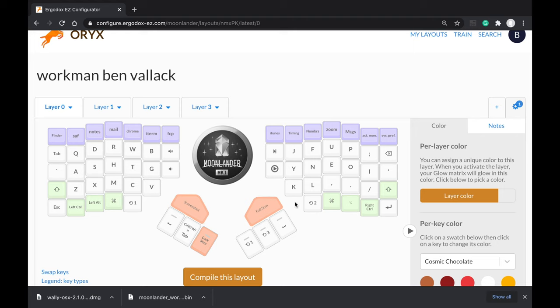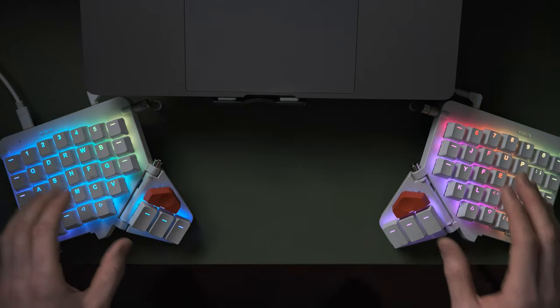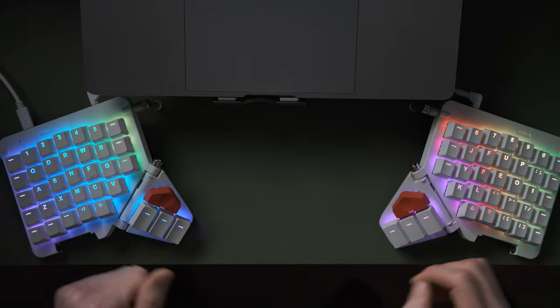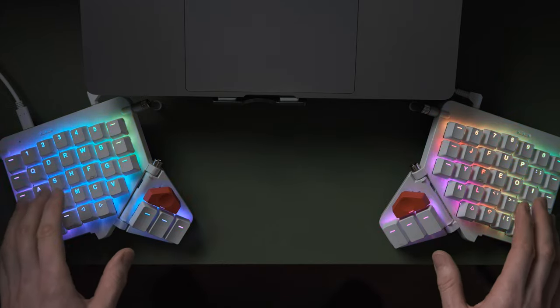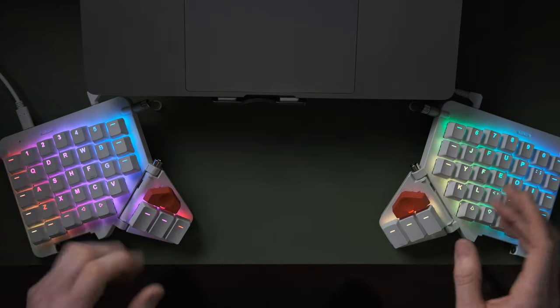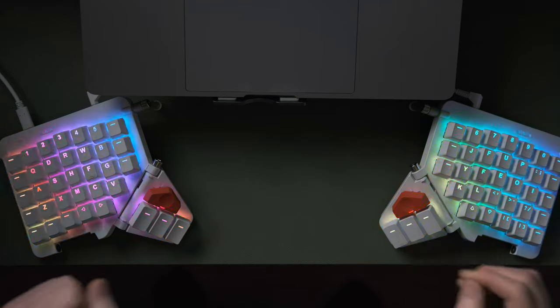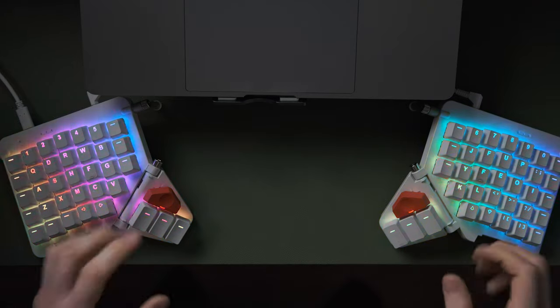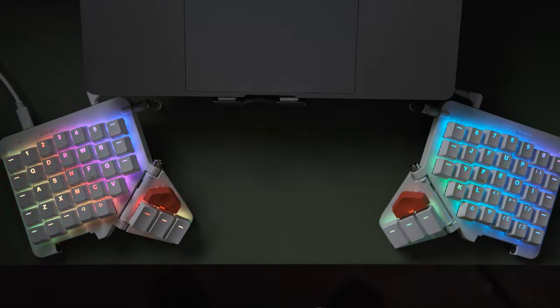I hope that's clarified that really cool feature of these keyboards. Of course this works on the Plank as well. Don't forget to give this video a thumbs up if this was useful to you, and don't forget to subscribe if you're not already. I'll see you in the next video.